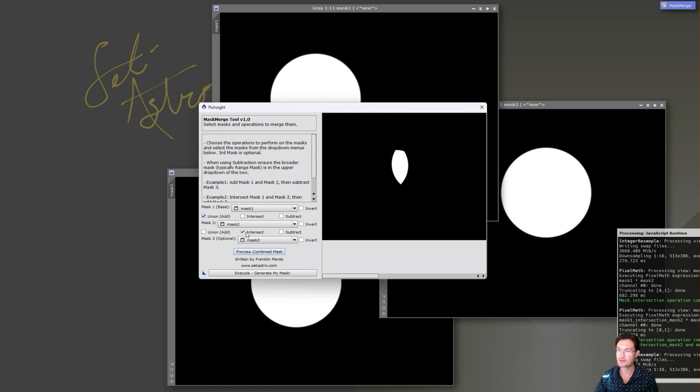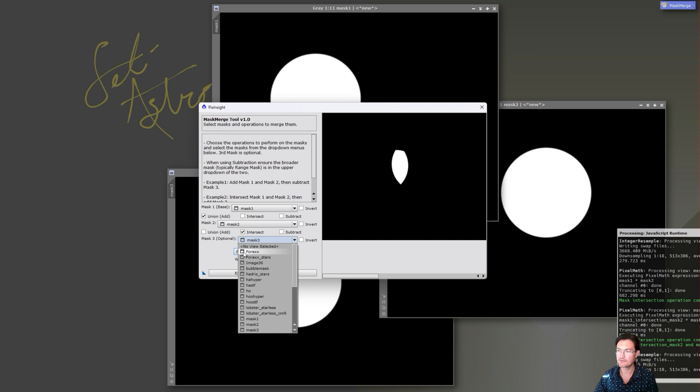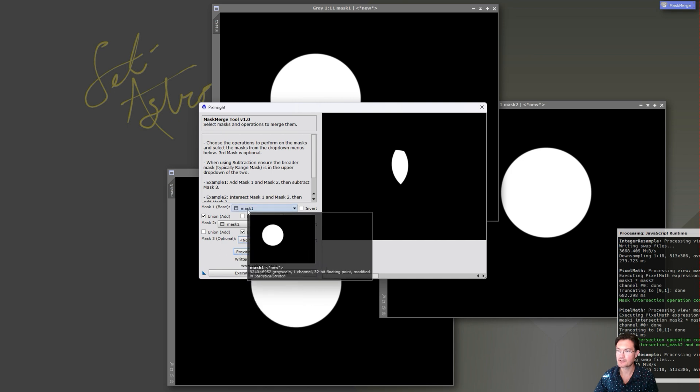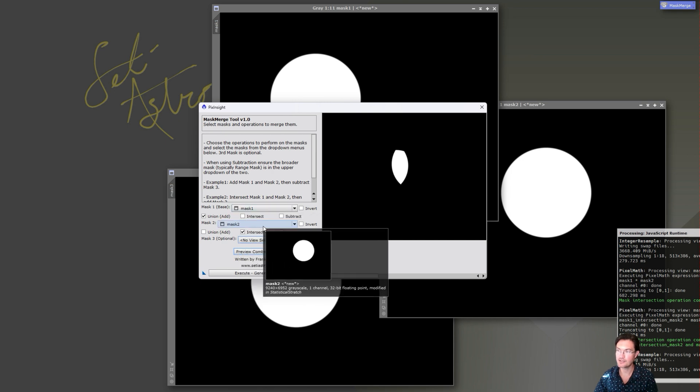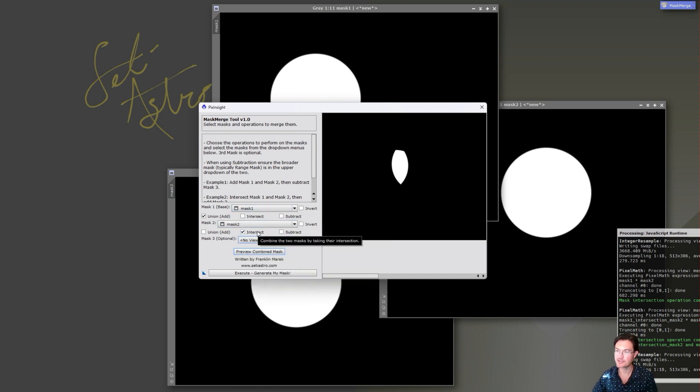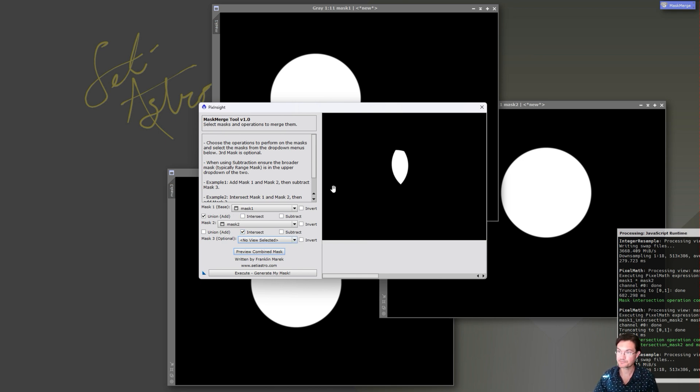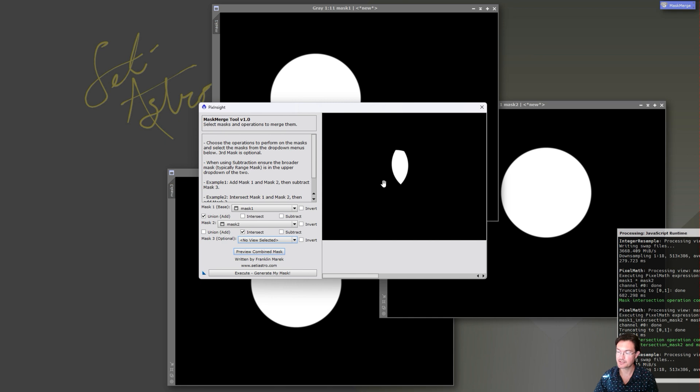The other really cool thing about this is if you have a starless and a starry image or stars only image, union in this script is screening. So you could use this script to actually quickly screen your star and starless images together. Yes, I know Juergen's toolbox combined image can do that as well, but the script is way faster. If all you're doing is screening your stars and starless images together, use mask merge, screen them, it's very very fast.